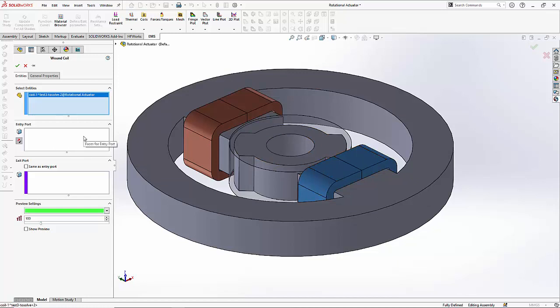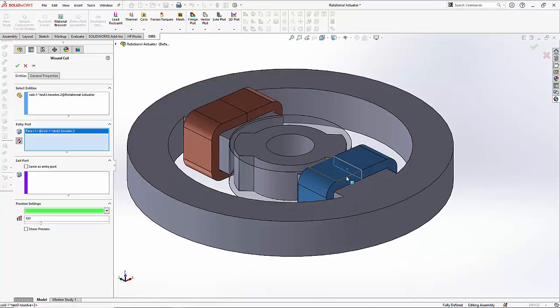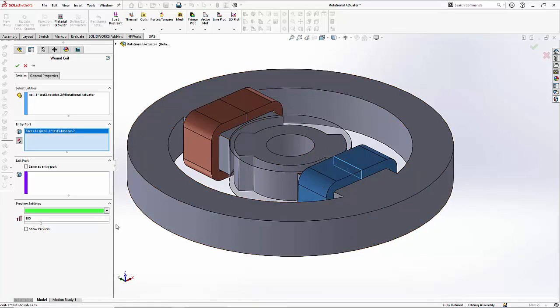Then we go to the entry port and using the select other command we click the phase through which the current is circulating.